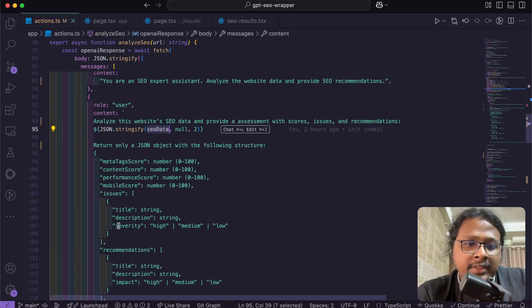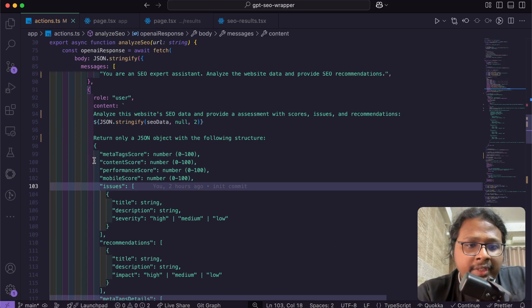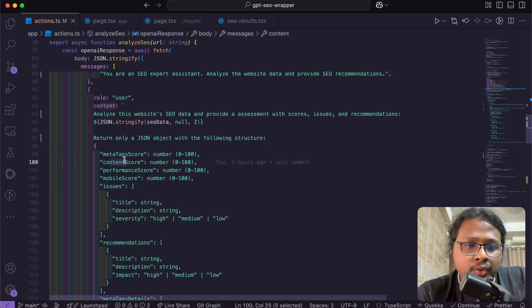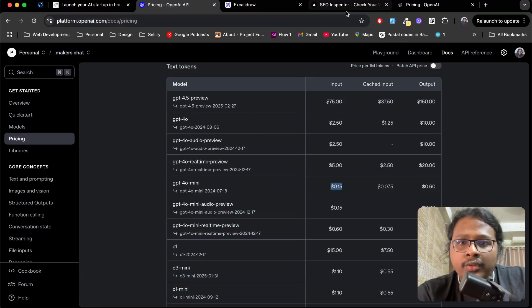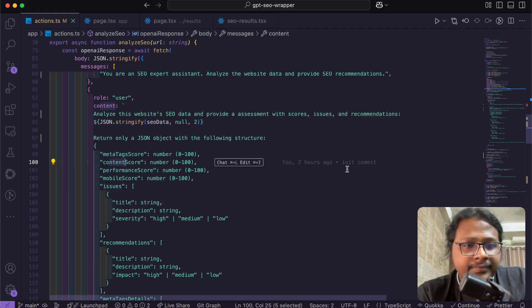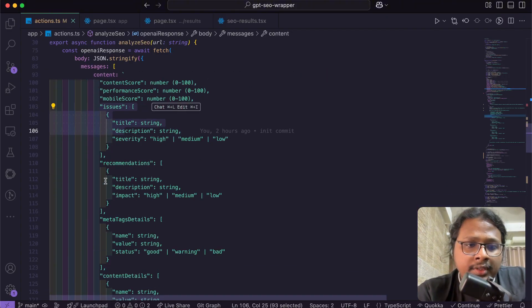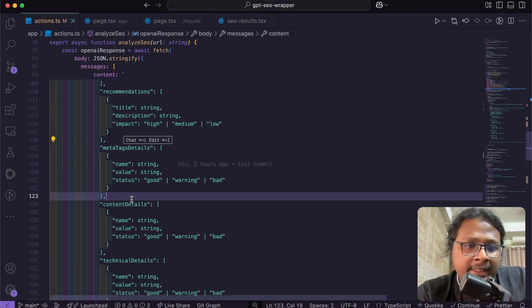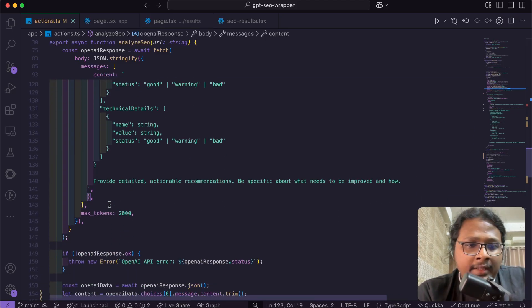The next one is coming from the user where I'm basically giving it the SEO data we have from here, and then asking it to return the data in this following JSON format. You can see the score, meta tag score, content score, performance score from 1 to 100 that you see on the UI here, like 60, 70, 80, and then the issues, the recommendations, the data tags.